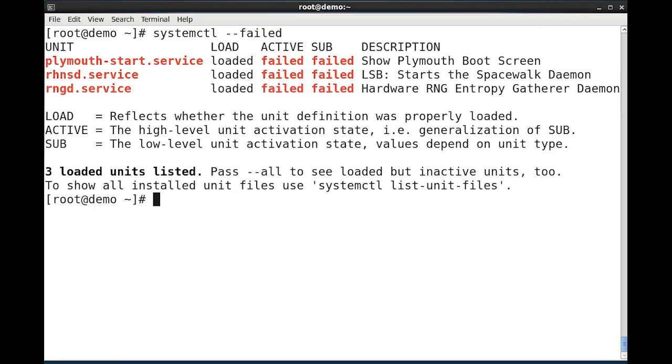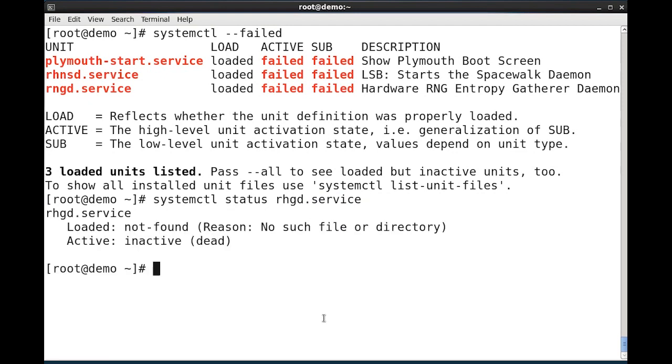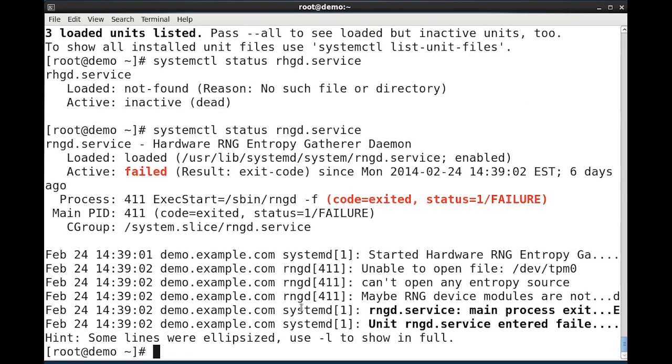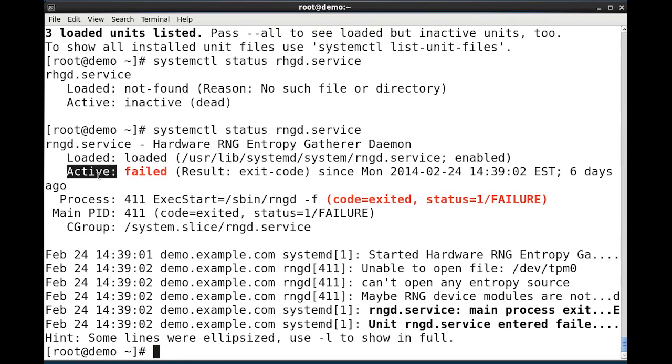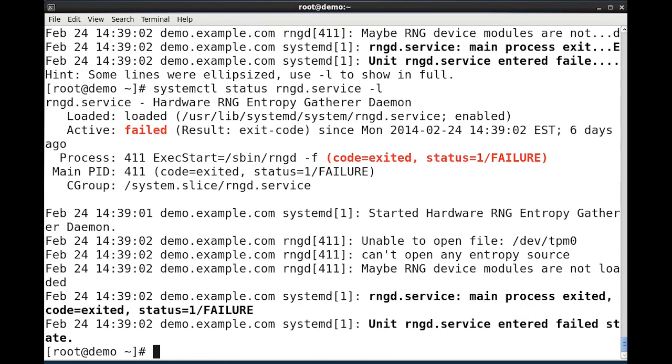To get more information on any one of these units, I can use systemctl with the status option and specify the name of the unit. It can be the name of the unit dot and then the type if I need to specify the type. The default type is service. If I spell it correctly, rngd.service. And I'll get information that it is loaded. On that same line to the right, I can see that it is enabled. On the active line, I can see that it failed. I get additional information about the process that was started. And I get some log line entries. These entries are truncated. And I get a hint at the bottom that the -l will show me the full list.